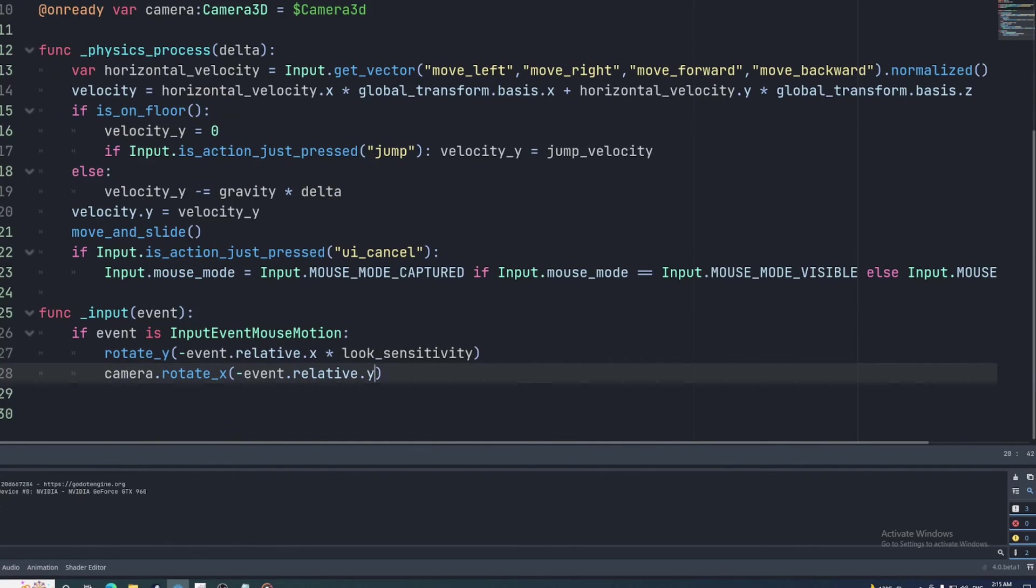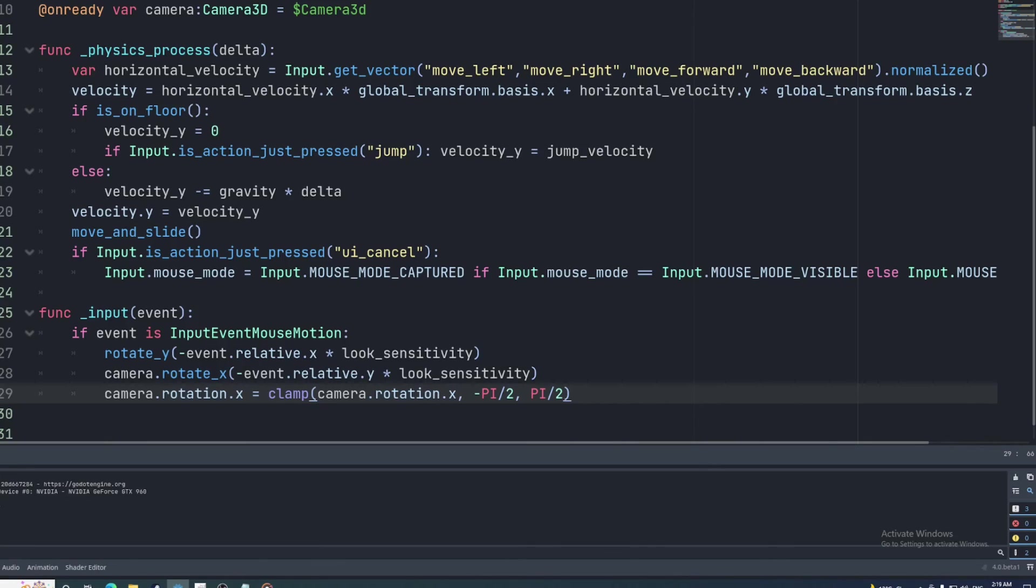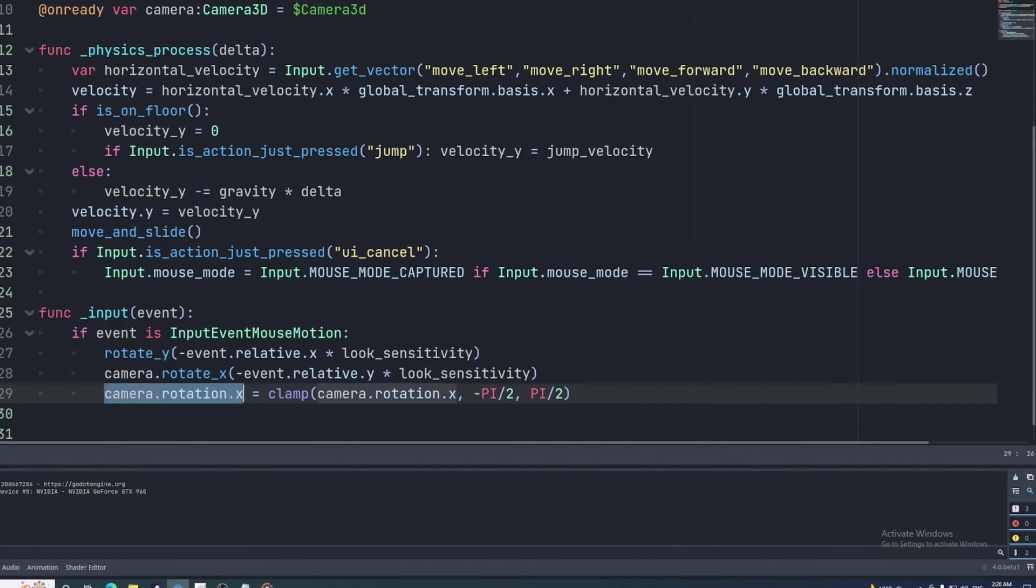Lastly, to stop your character's head from doing some exorcist when you look too far up or down, you can clamp the camera's X rotation after setting it in the input function. Since radians are used for rotation in Godot, the X rotation when looking directly upwards will be half of pi and negative half of pi when looking directly downwards. The clamp function takes the value being clamped as its first parameter, which will be the camera's X rotation, the minimum value as its second parameter, which will be negative half of pi, and the maximum value as its third, and that will be positive half of pi. And then we'll set the return value of the clamp function to the X rotation of the camera. So after all that, the X rotation will be set to half of pi or negative half of pi if it goes above or below these values respectively.